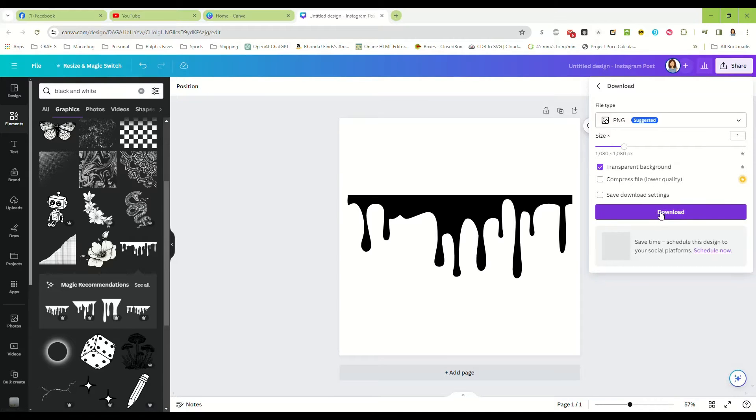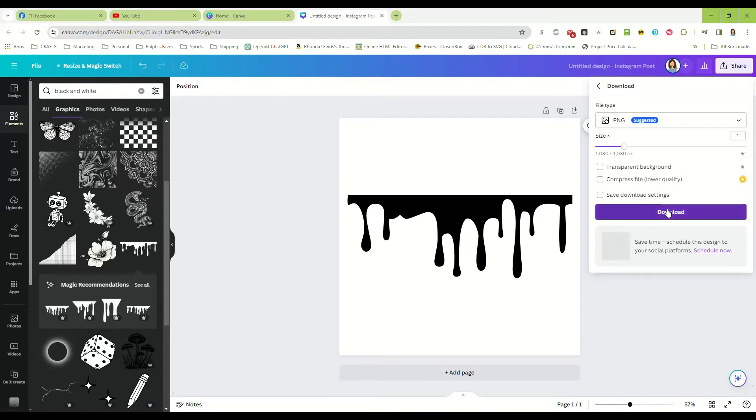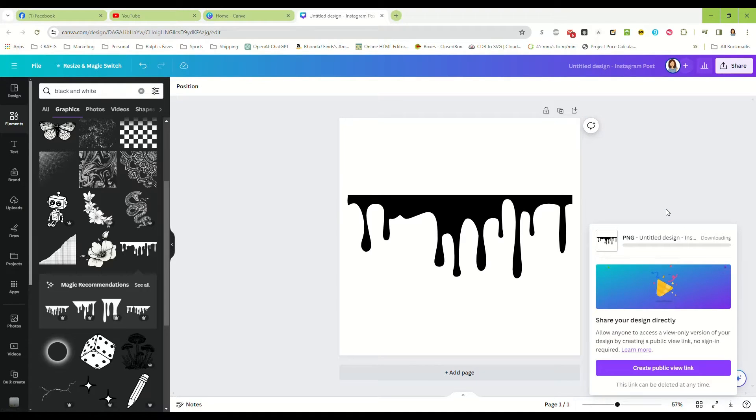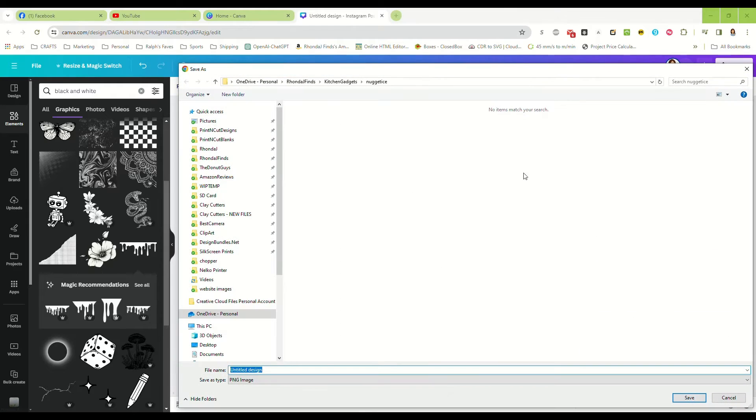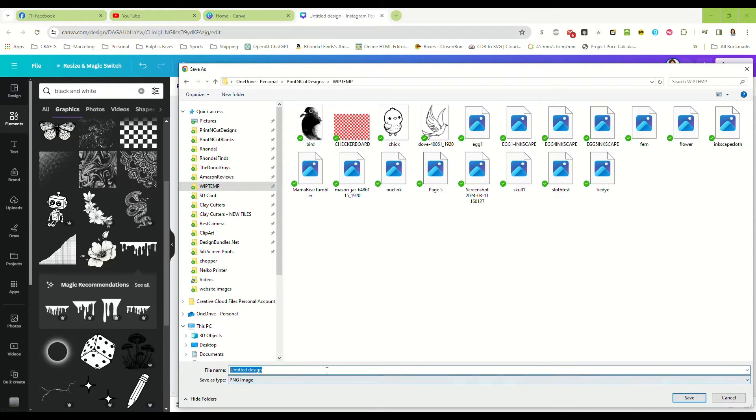And we're going to save it with a transparent background - no, we're not going to save it with a transparent background because that's a pro feature. We're just going to save it as a PNG, and I'm going to save it to my work in progress folder, paint drips PNG.